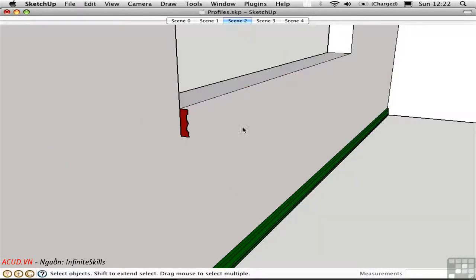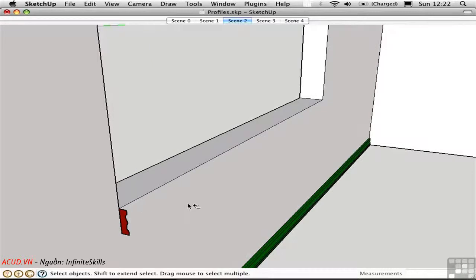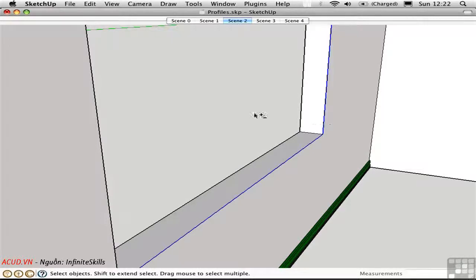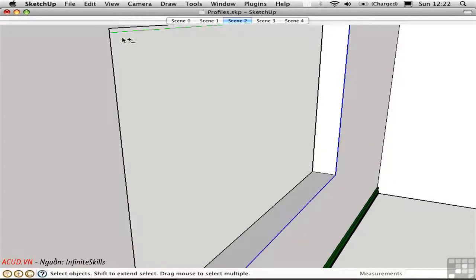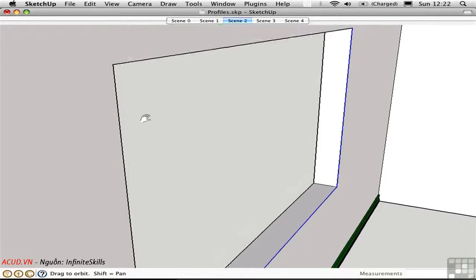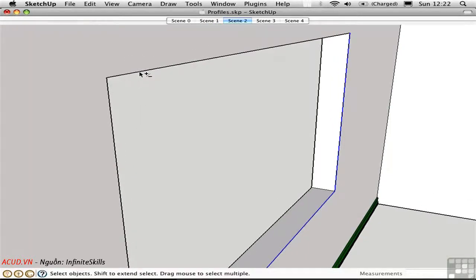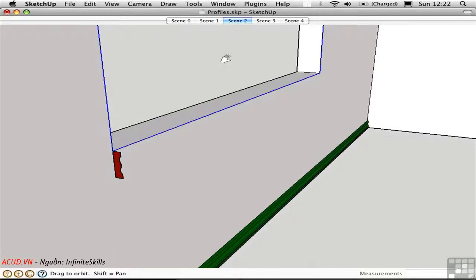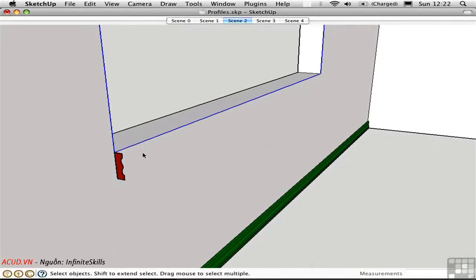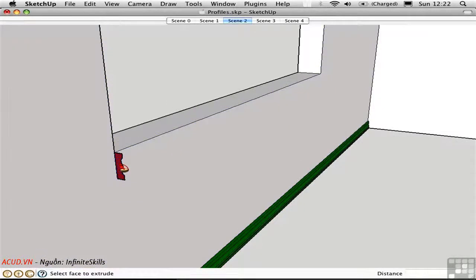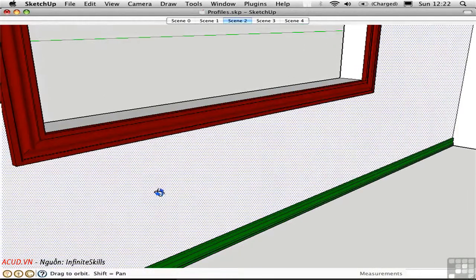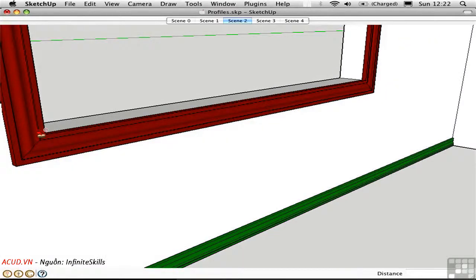Let me undo, and this time let's make this profile create a frame around the window. I need to pre-select the path, so in this case I'm going to hold down shift and get all four edges of the window. And then press F and click on the red shape. We get automatically mitered edges.